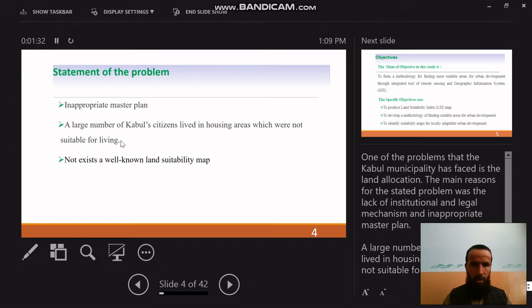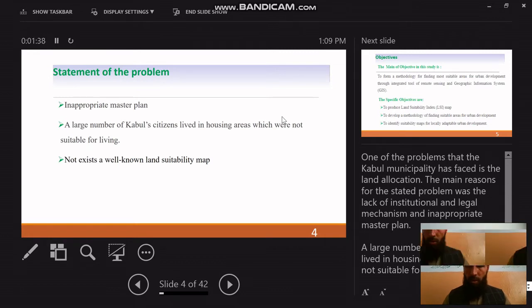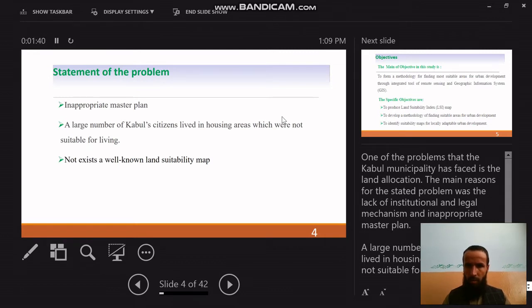One of the problems that Kabul municipality has faced is in land location. The main reason for this stated problem was the lack of institutional and legal mechanisms and an inappropriate master plan. A large number of Kabul citizens lived in housing areas which were not suitable for living.